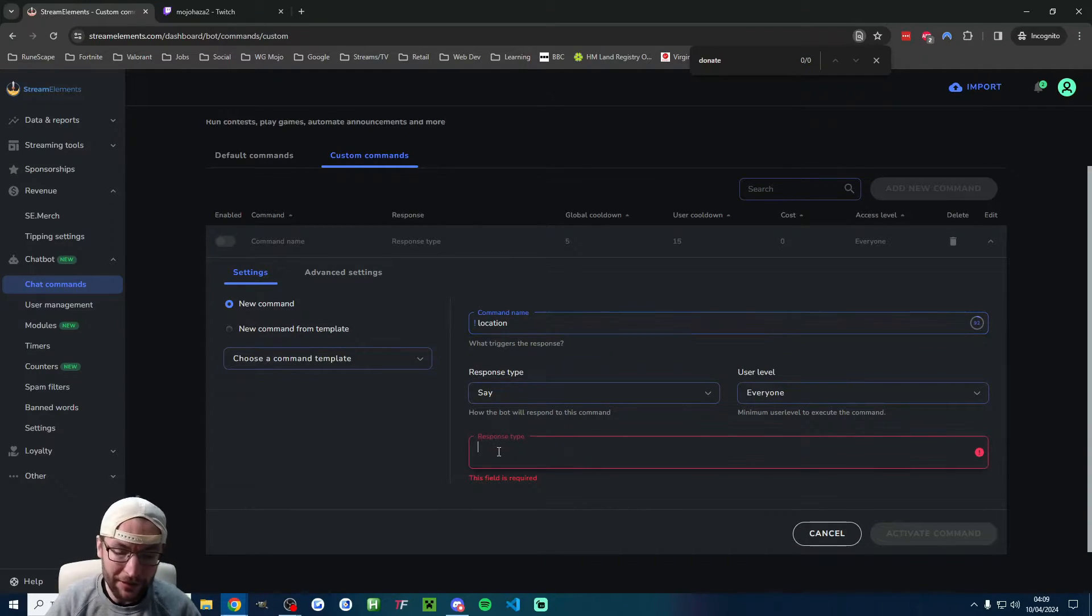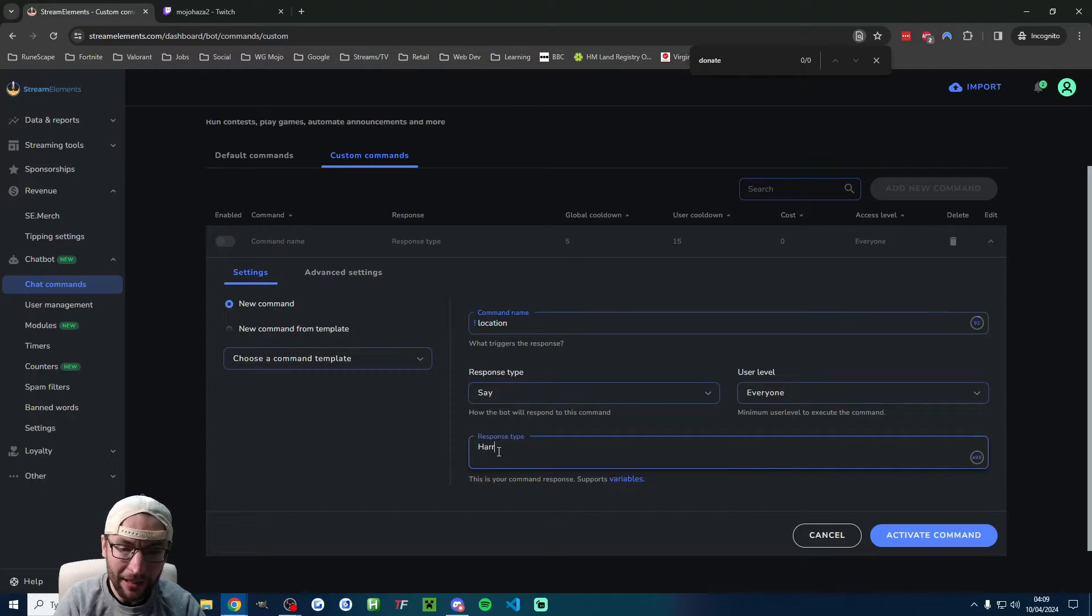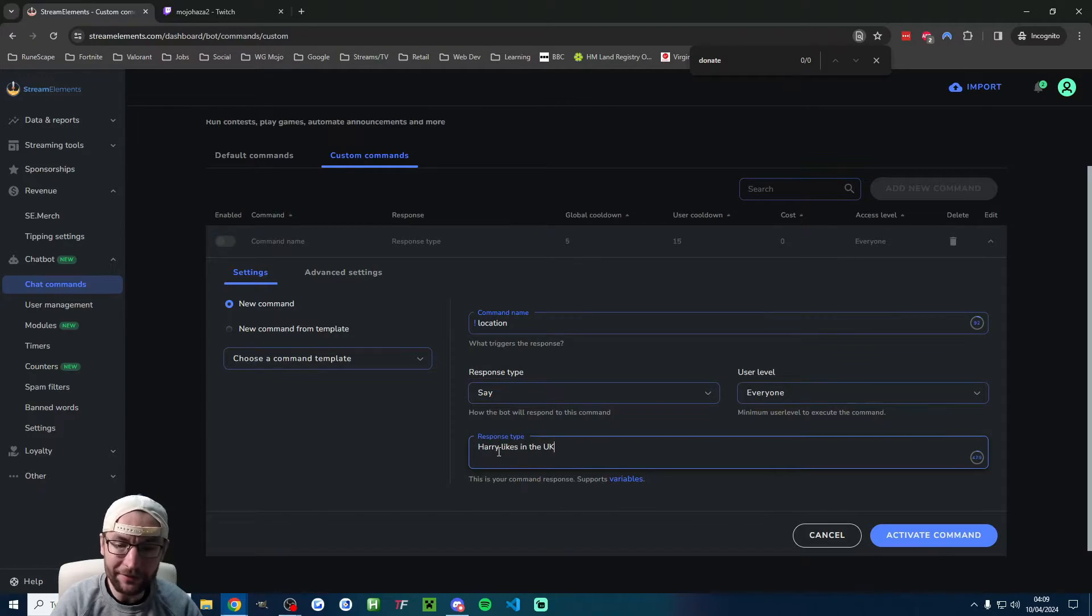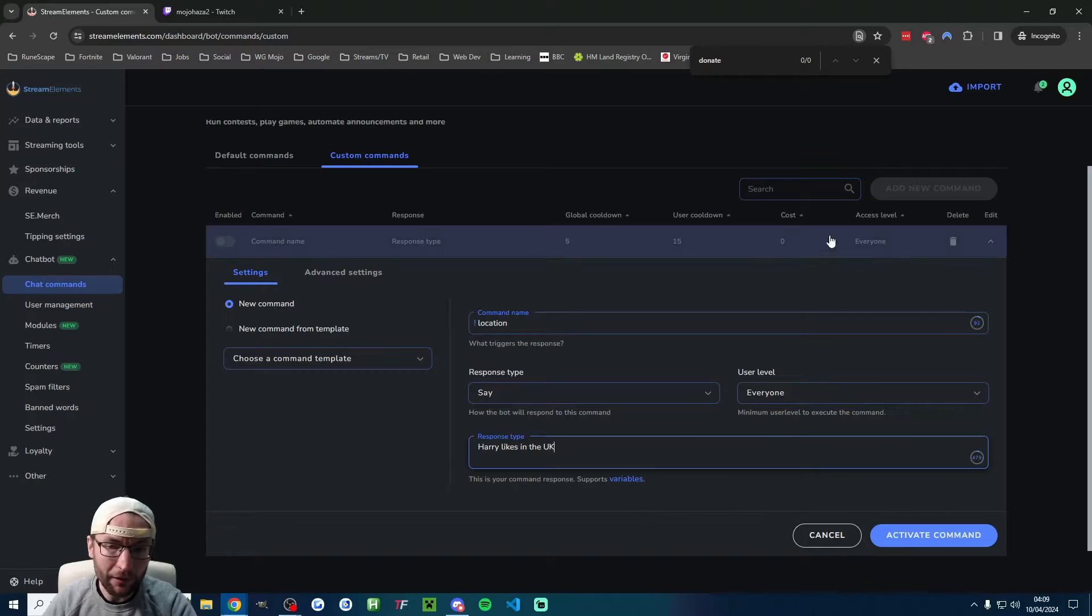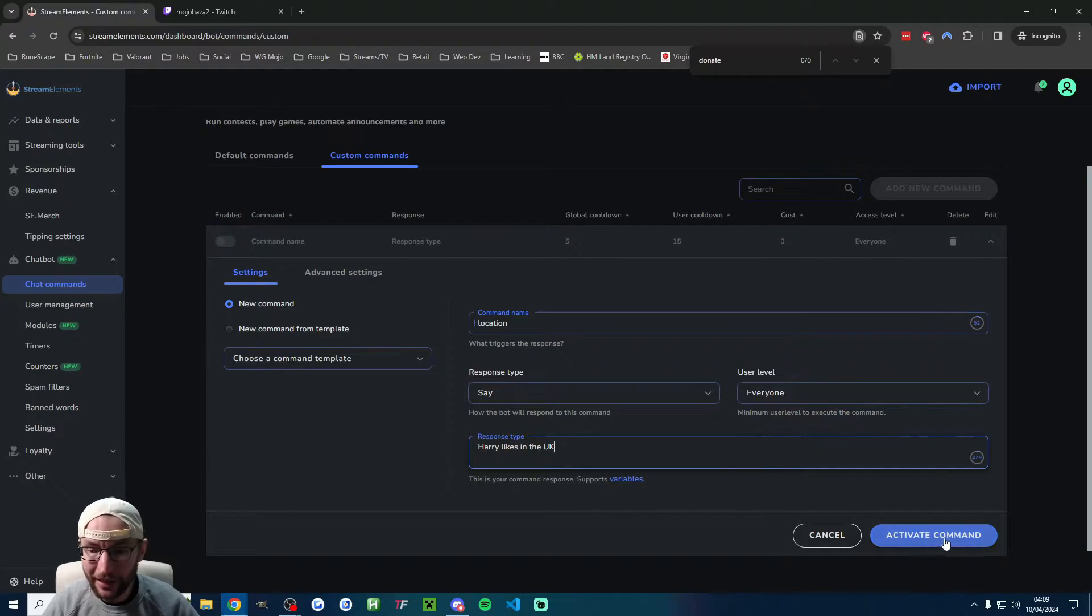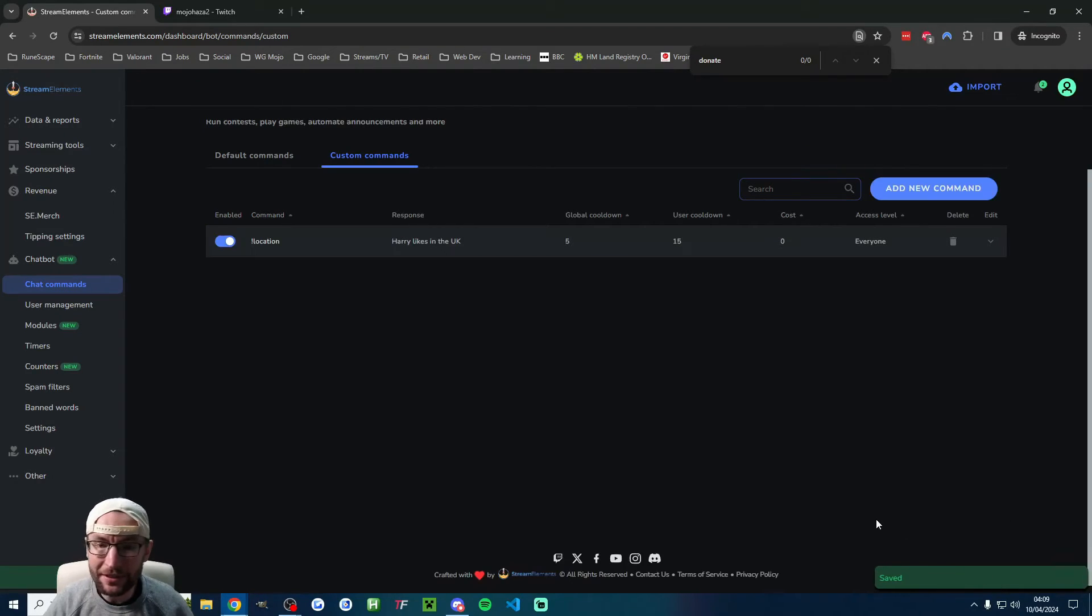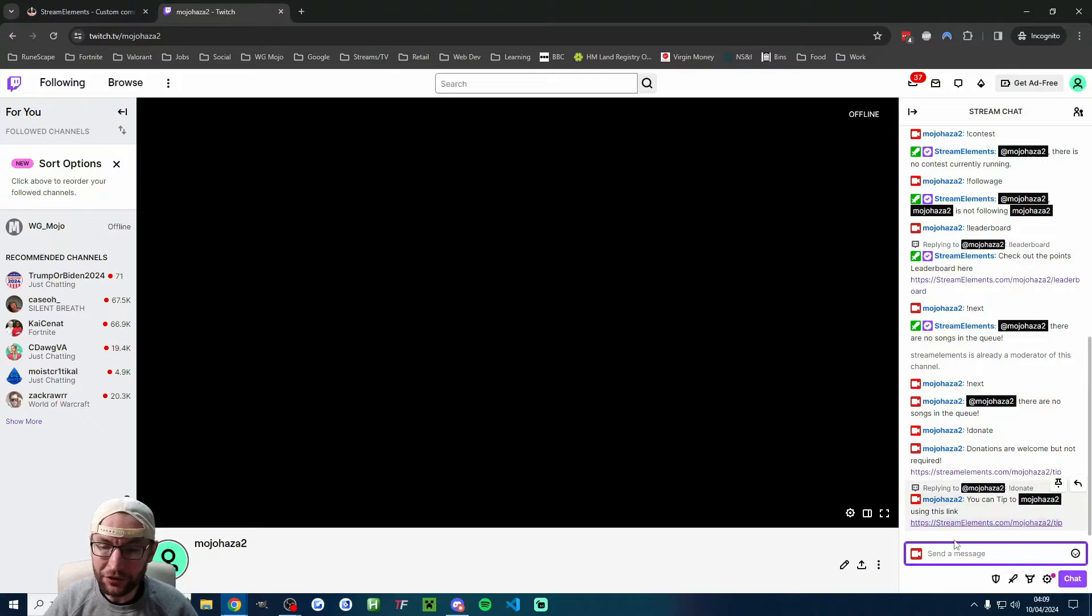For me, it's location. Type a nice message into response type - 'Harry lives in the UK'. All of these default settings are typically fine. Let's just press activate command and then you can check